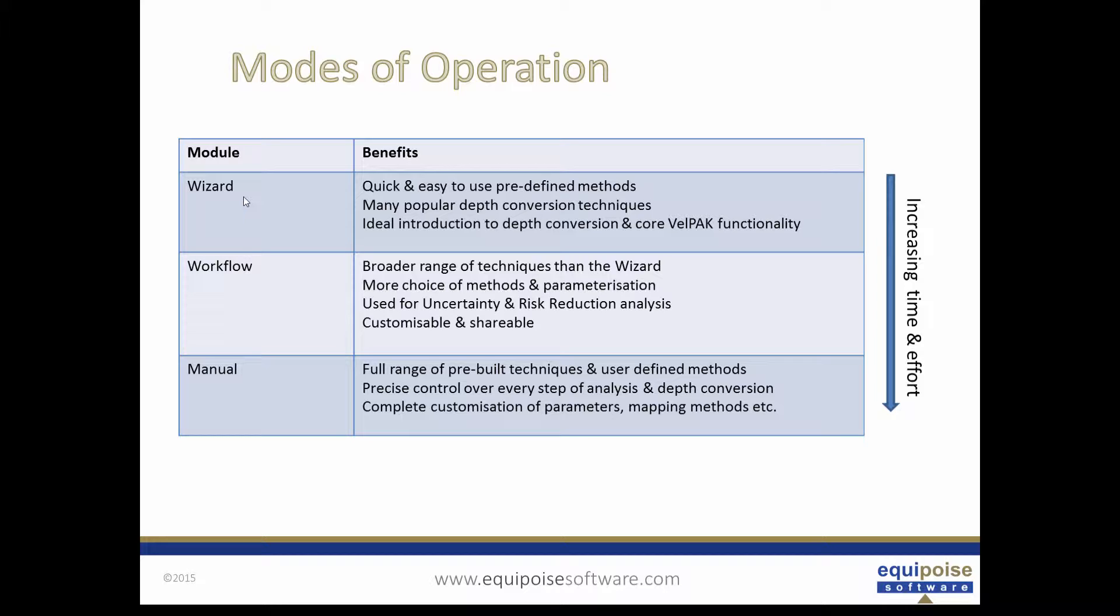It also provides an ideal introduction to depth conversion in core VELPAC functionality. The workflow system provides a broader range of techniques than the wizard with more choice of methods and parameterization. Workflows must be used for uncertainty and risk reduction analysis and are very customizable and shareable.